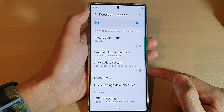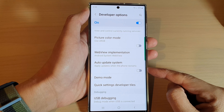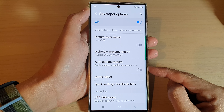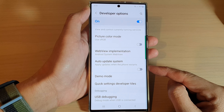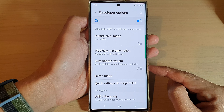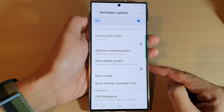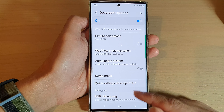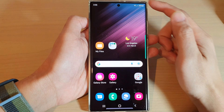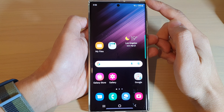Hey guys, in this video we're going to take a look at how you can enable or disable the auto update system on the Samsung Galaxy S22 series. First, tap on the home button to go back to the home screen.